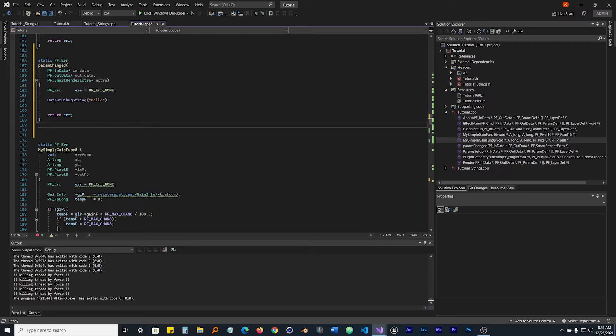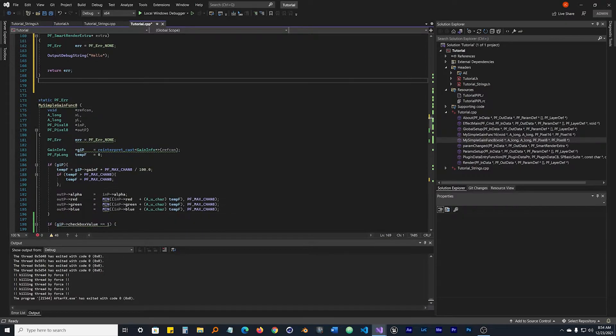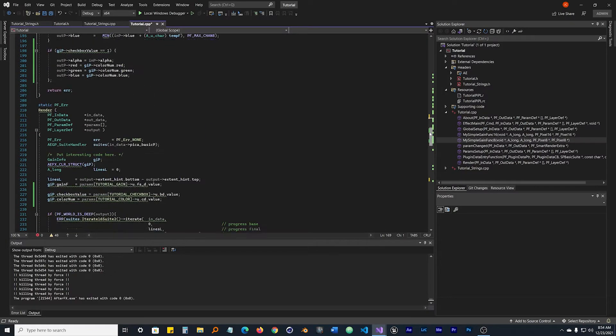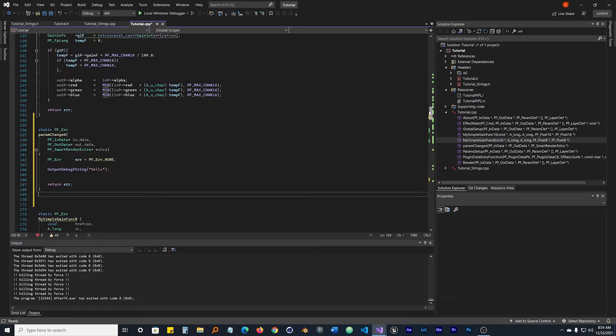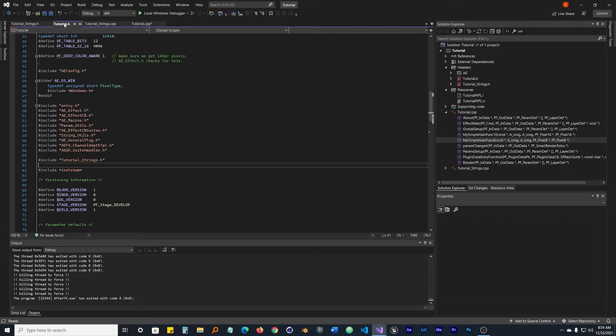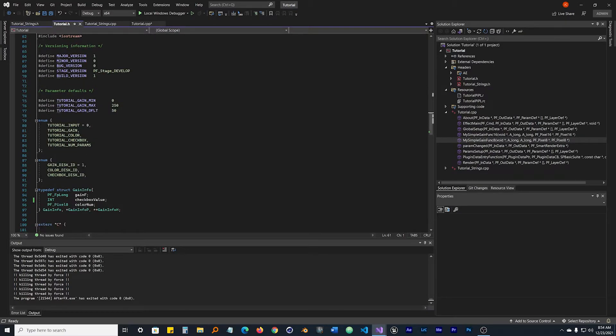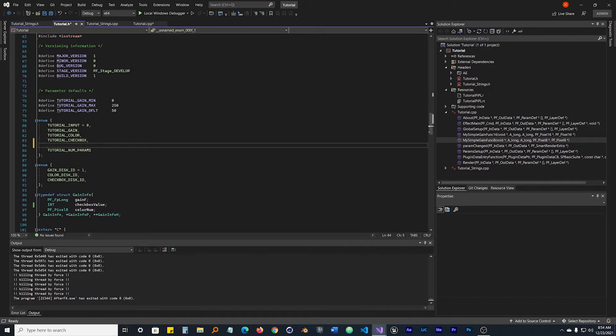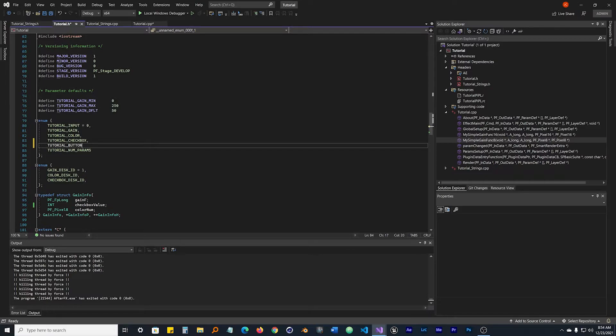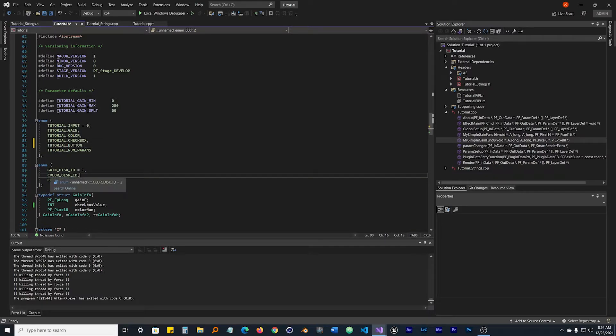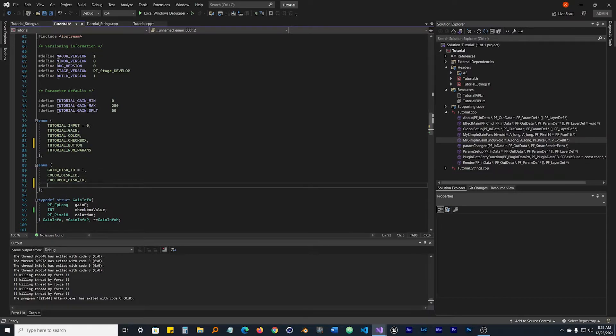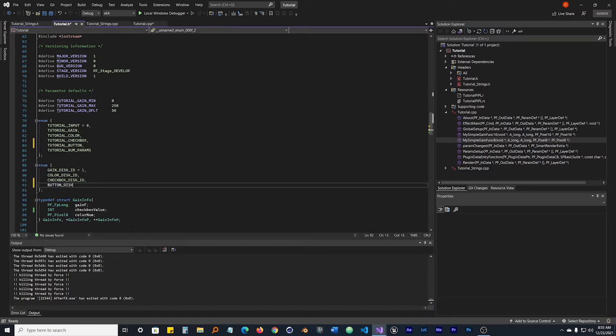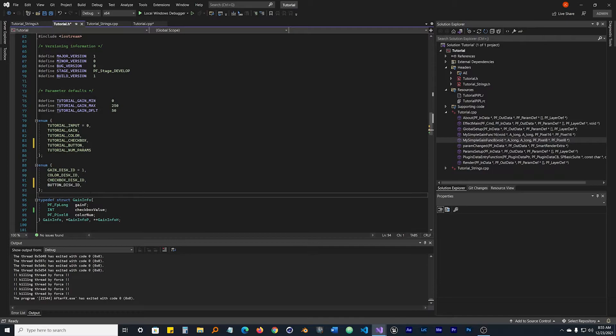We need to make the button because we haven't made it so far. We've just made this function for it to work. Let's go ahead and make a button now. Go back to tutorial header file, go down. We have our gain value, color value, checkbox value. Let's add a button. We're going to call this TUTORIAL_BUTTON with a comma. Don't forget your commas. Then down here the disk ID, we have gain, color, checkbox, and finally the button. BUTTON_DISK_ID comma.